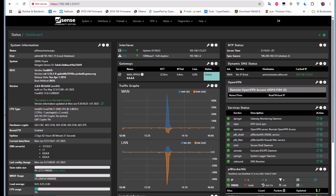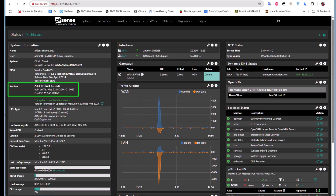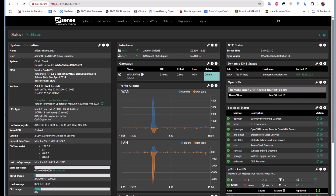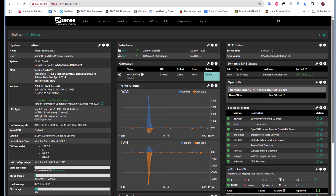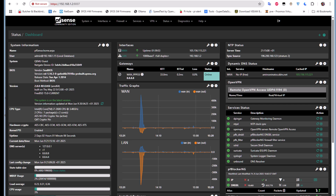I'm using pfSense the latest version, which is 2.8.0, but this tutorial also applies to previous versions like 2.7.2. We will be doing port forwarding, which is a technique that allows you to redirect external IP addresses and external ports to an internal IP address with an internal port.